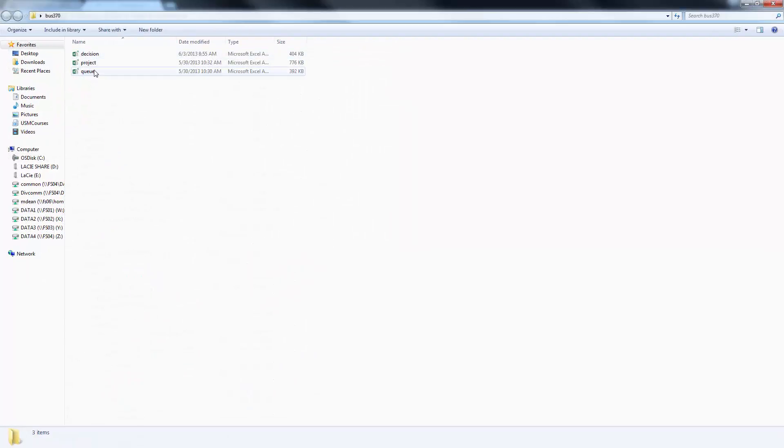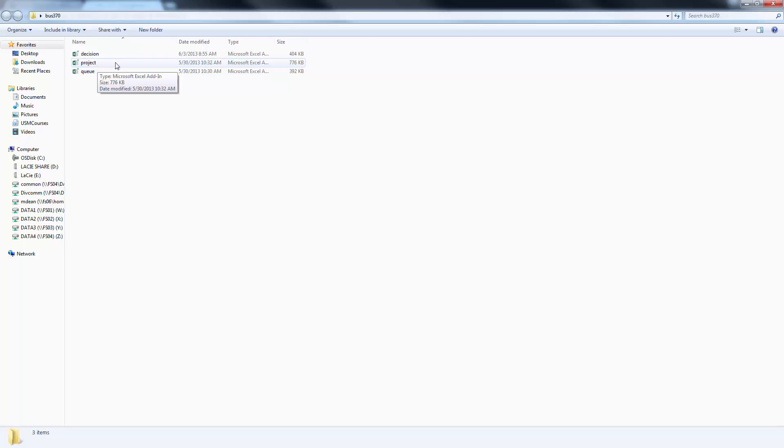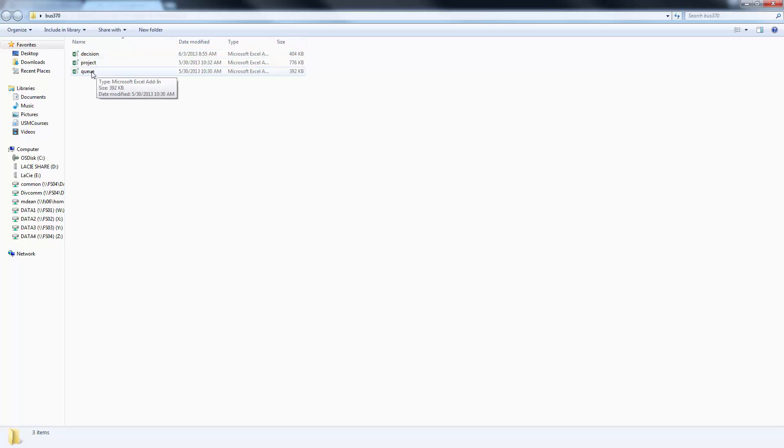There are only three add-ins. We're covering five topics. These three will be used towards the middle and end of the course. Decision Analysis, we'll be using the Decision.xla add-in. That is the last topic we cover. Queuing is the next to last topic and Project Scheduling is the middle topic, the third section topic that we'll be covering.